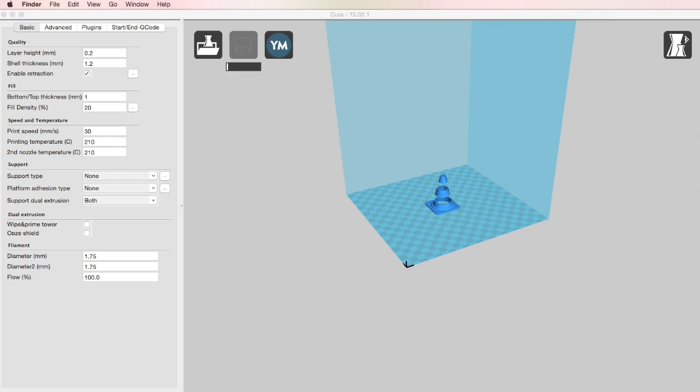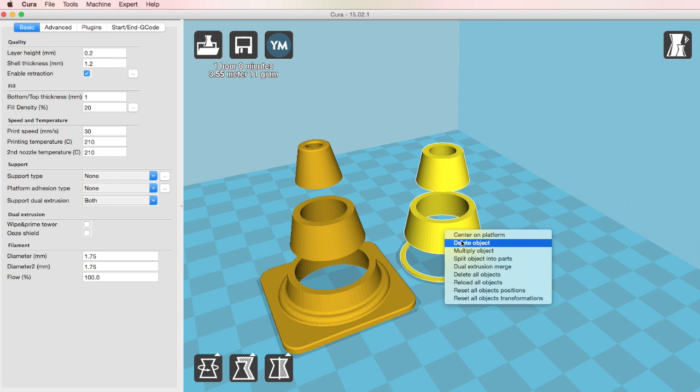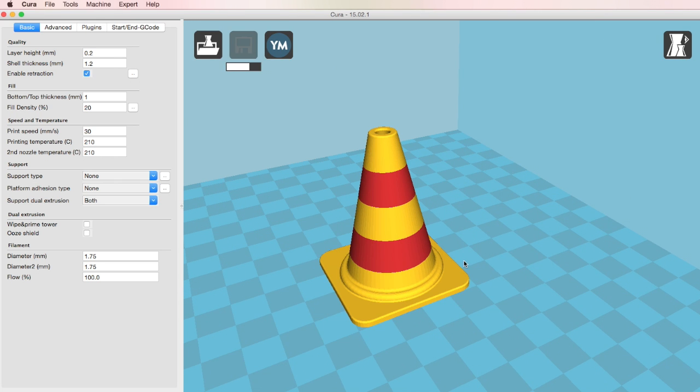First, you want to drag in the two designs that you want to print with the colors separated. Then right-click and select dual extrusion merge, and it will merge both objects together.